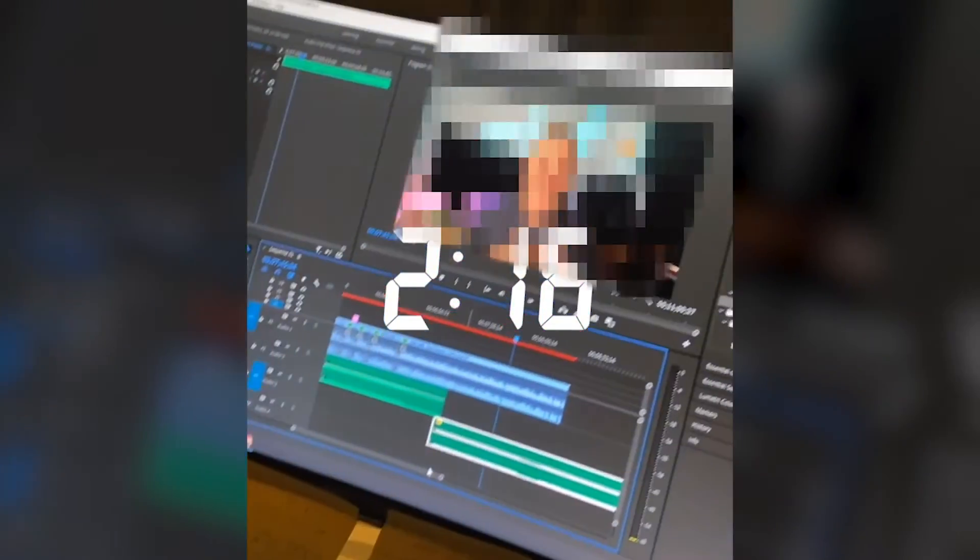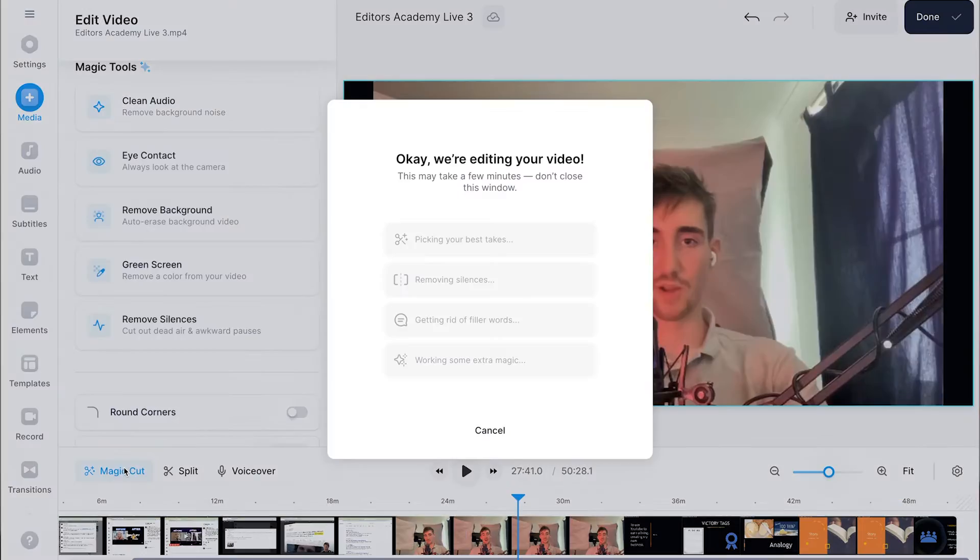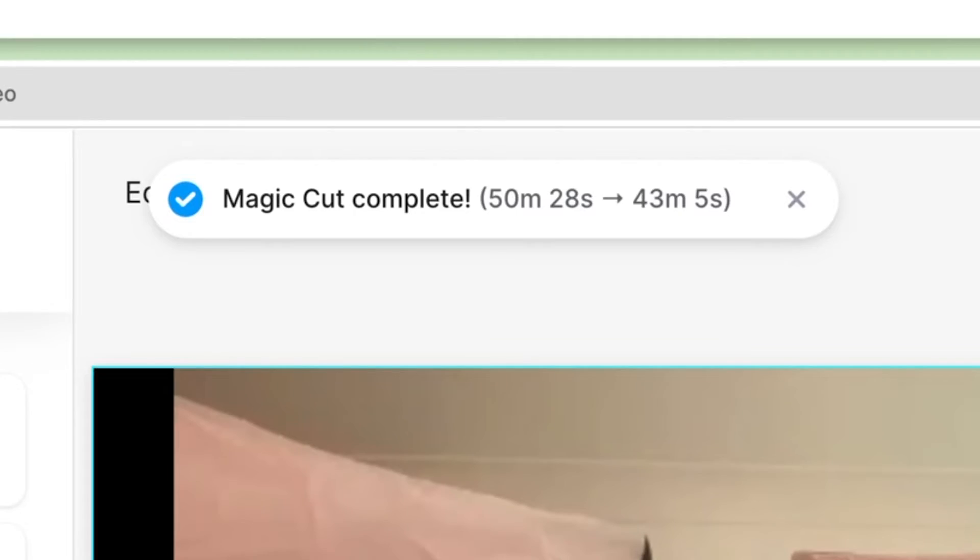Moving on to this next tool — I guarantee it will save you hours and hours if you implement it. Within my program, Editors Academy, I do live community calls, and I remember finishing a call that had gone over an hour long. I obviously couldn't be bothered watching the entire recording, but I knew there were likely lots of pauses, repeated words, and times when I had to repeat myself. The solution I found was Veed's magic cut tool, which removes filler words, multiple takes, and silence from your videos.